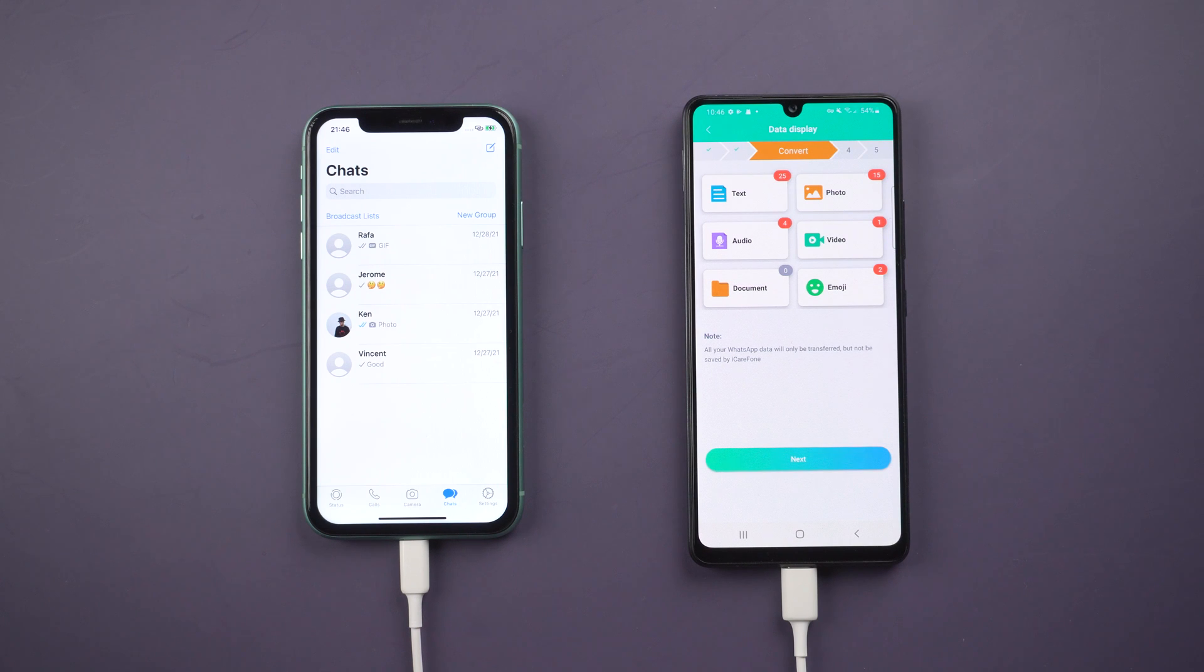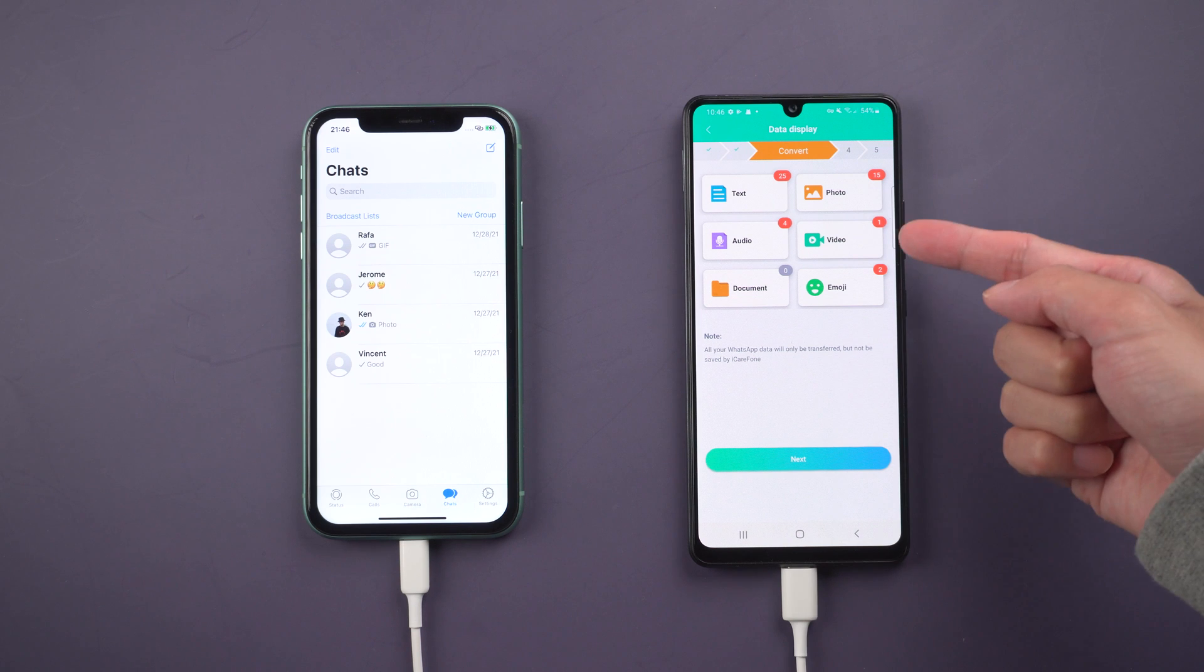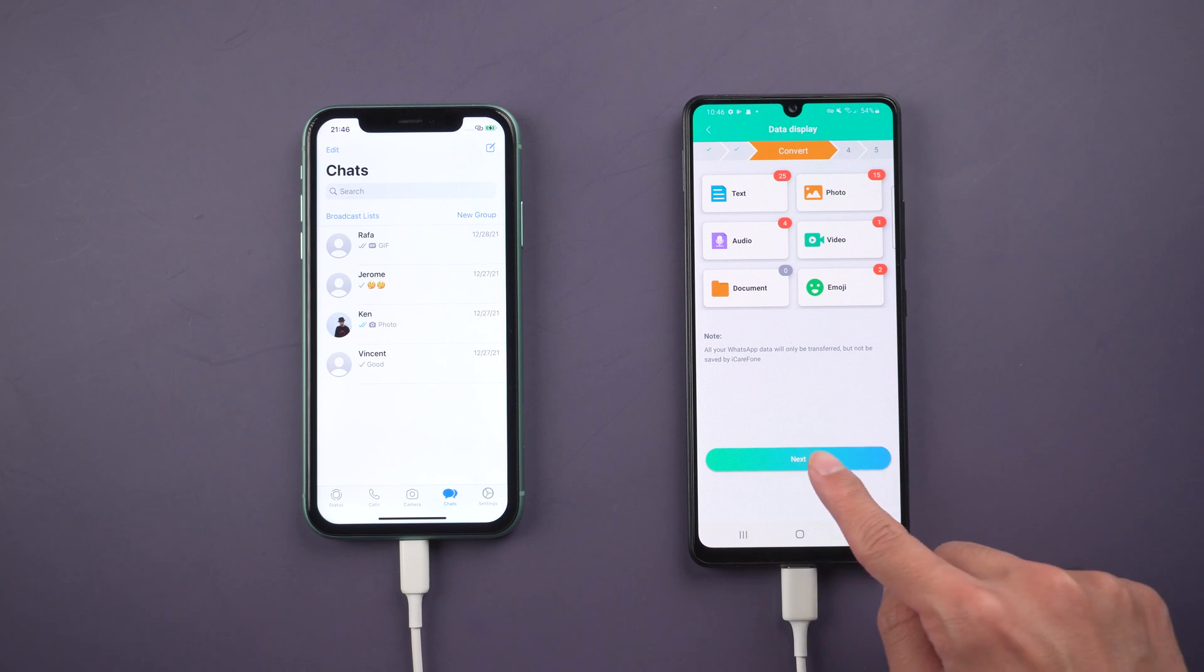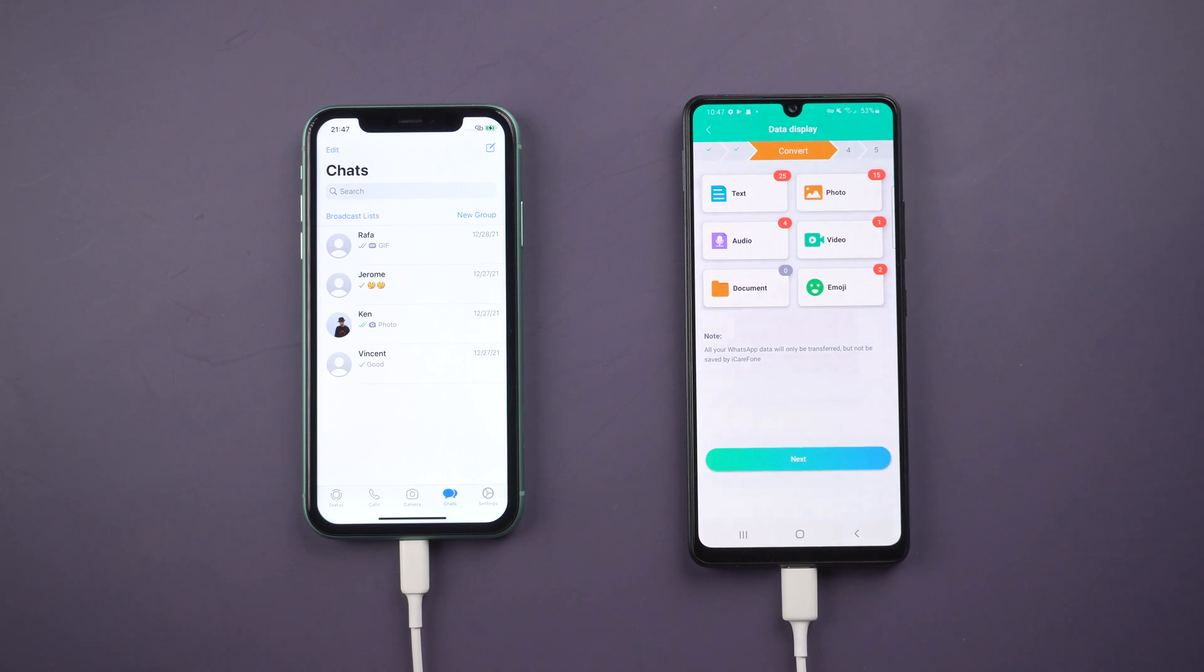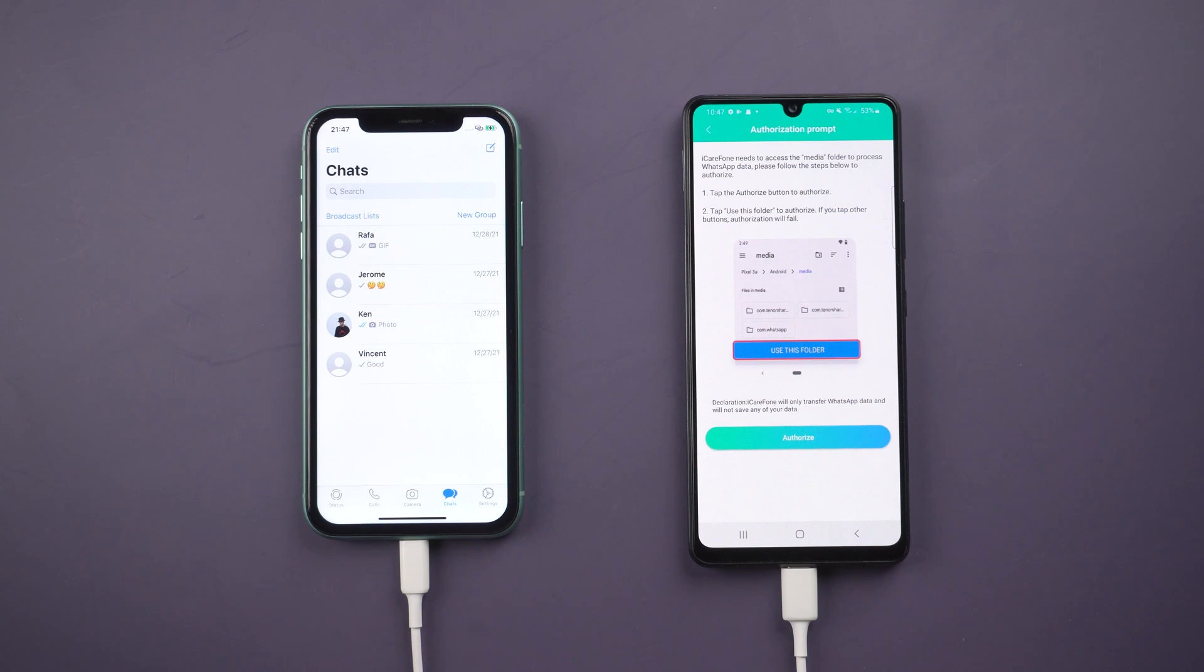Once done, tap next. In this step, you need to authorize and allow iCareFone transfer to use files.